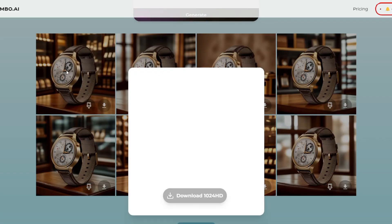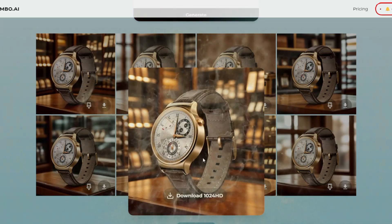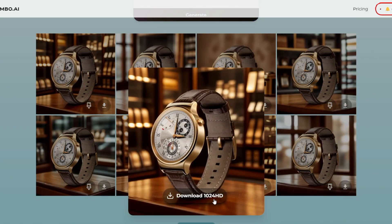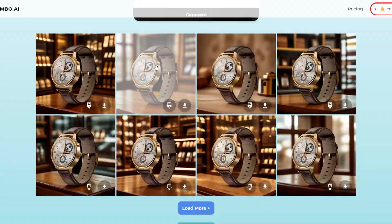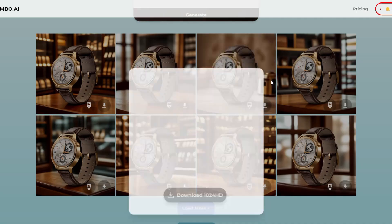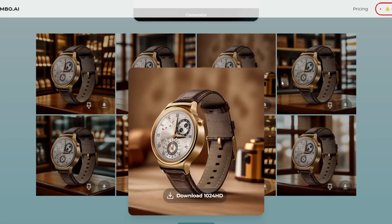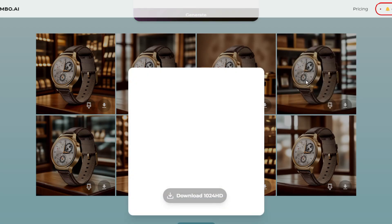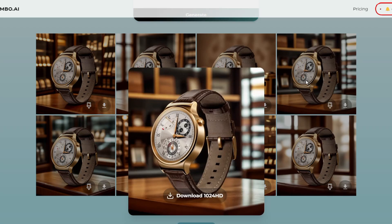But that's not all. AssembO AI doesn't settle for one great option. It generates a range of backgrounds for you to choose from, ensuring you find the perfect match for your brand and target audience.